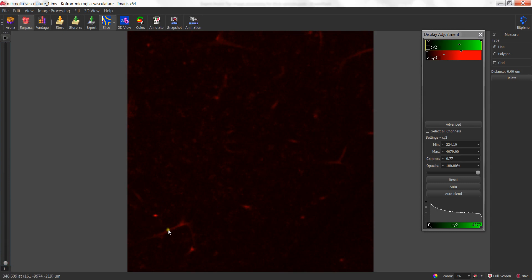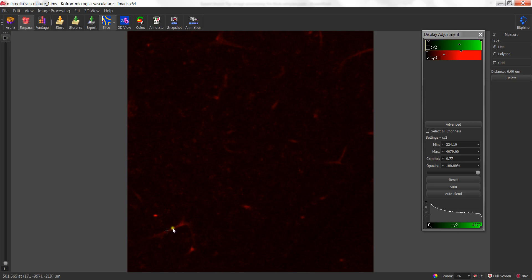If I move my cursor onto a blood vessel, the numbers changing in the bottom left-hand corner represent intensity value. The first value, 344, is representing the Psi-2 intensity value, and the second value, 703, is representing the Psi-3 intensity value. What I want to do right now is locate a ballpark estimate for the contribution of intensity for blood vessels at the bottom of the stack. By moving my cursor up and down that blood vessel, it looks like my intensity value is around about 600 gray levels.